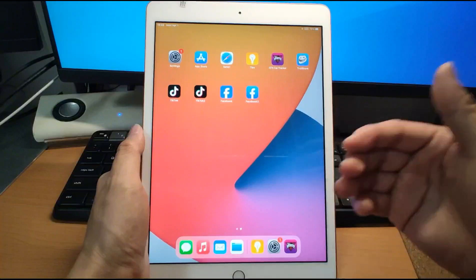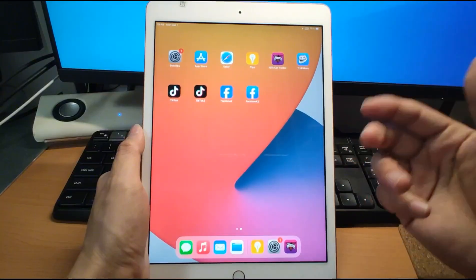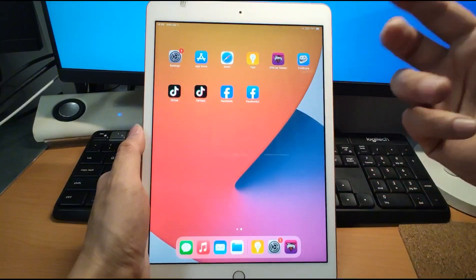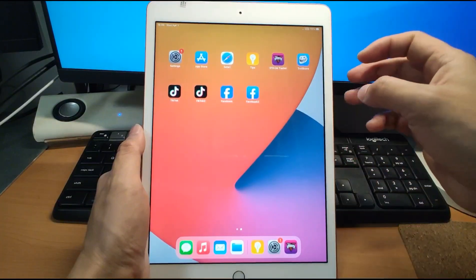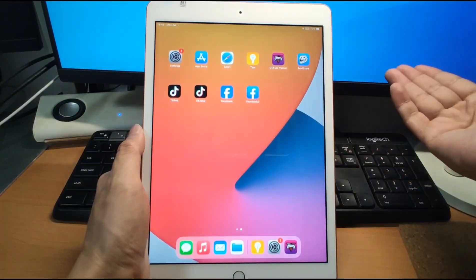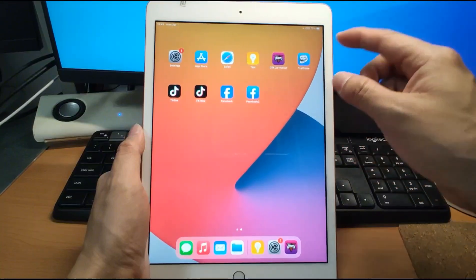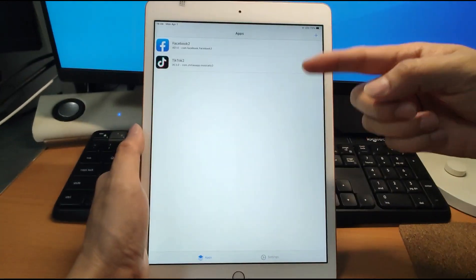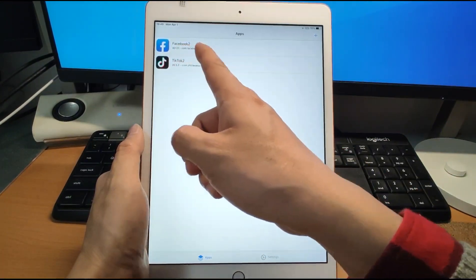Now welcome to my iPad. I'm using the iPad 8th generation, and the iOS version is 14.8. So using the OTA method means I do not need a computer — I use my iPad alone to install the Chou Store. You can see I already have Chou Store installed. I installed the dual app of TikTok 2 and Facebook 2.